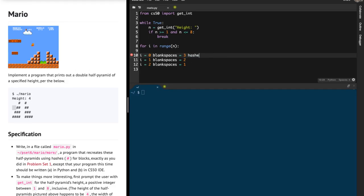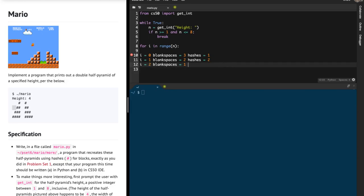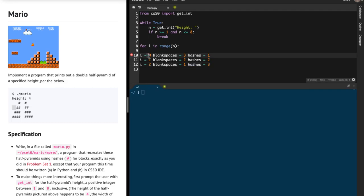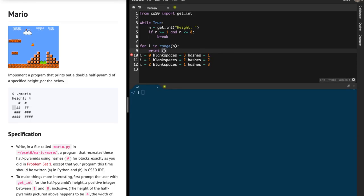There's a clear pattern: whatever i is, the number of hashes is i plus 1. And the number of blank spaces is n minus 1 minus i. So I'm going to print out the blank spaces first — I'll print a blank space n minus 1 minus i number of times.